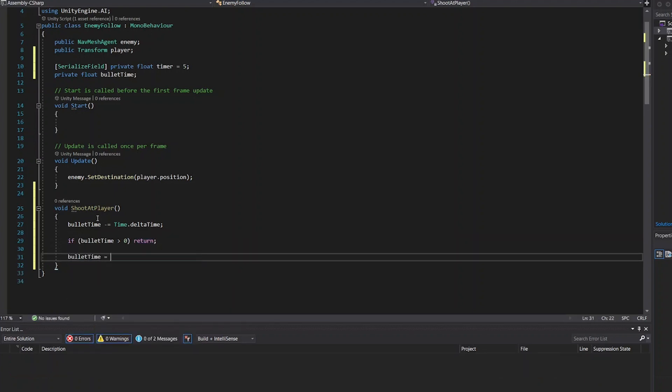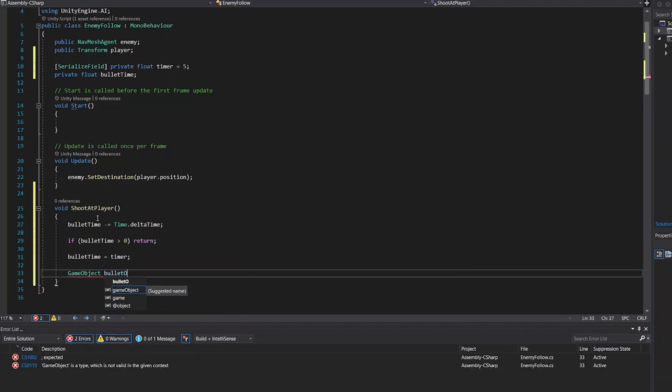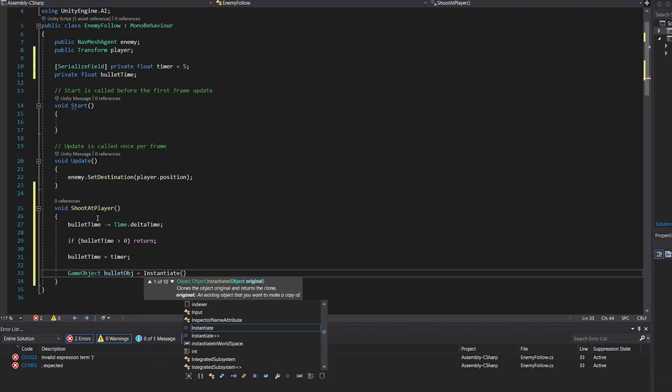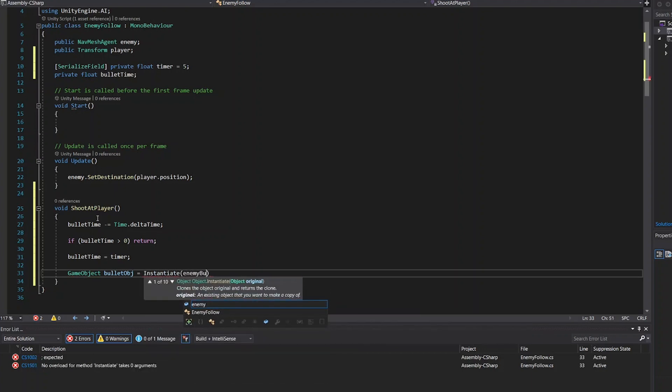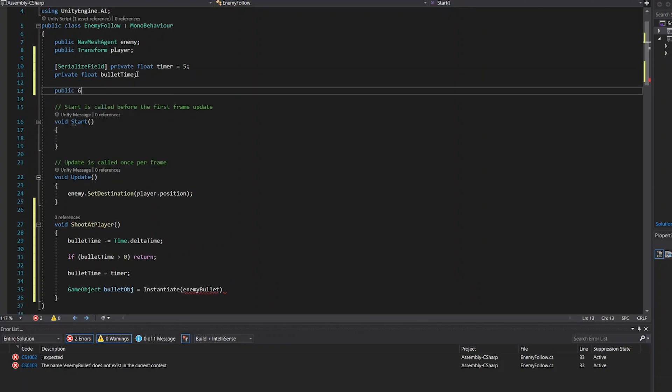Bullet time is equal to timer. GameObject bullet object. That's the way how we define a bullet from the spawn point. First we have the enemy bullet which is a game object with a reference from the enemy.